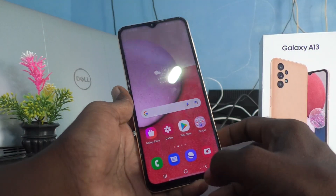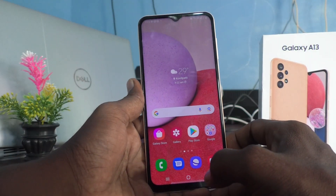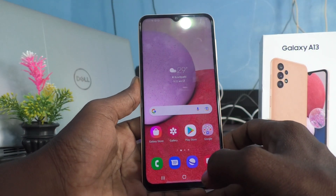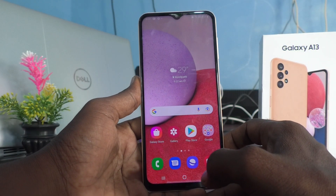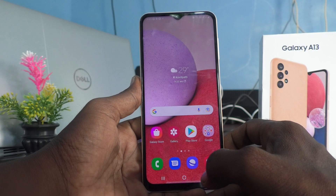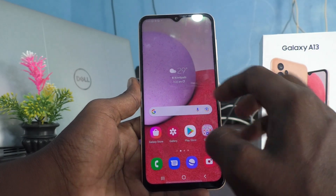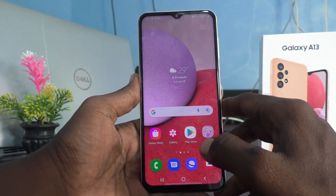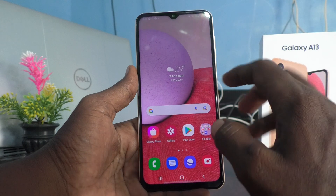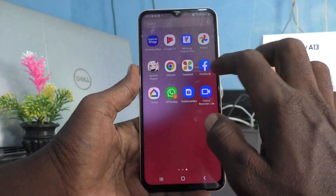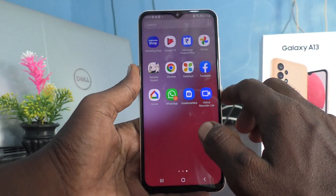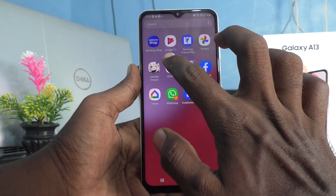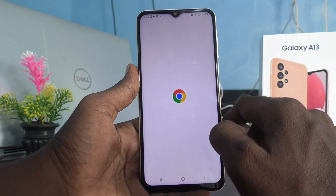In this video, you will learn how we can set split screen in your phone Samsung Galaxy A13. First of all, open any app in your phone. I would like to open Google Chrome.